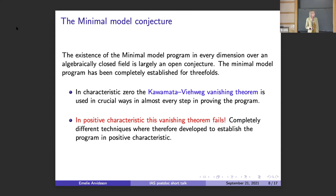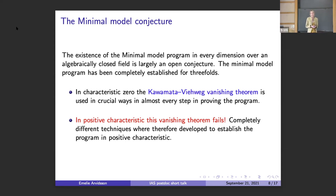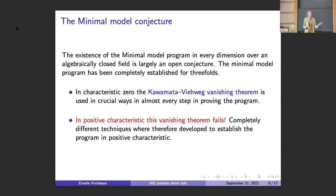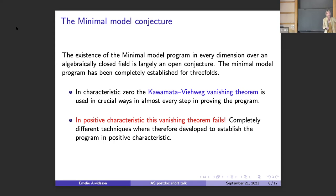The main reason for this difference is the vanishing theorems we have over the complex numbers — most notably, the Kawamata-Viehweg vanishing theorem, which is used in basically every proof of the existence of this program over the complex numbers. This vanishing theorem is just not true in positive characteristic. It fails even for smooth surfaces in every positive characteristic. So this tool simply doesn't exist, and completely different techniques go into proving this program in dimension three over fields of positive characteristic.